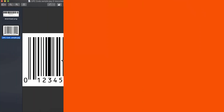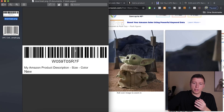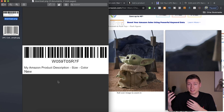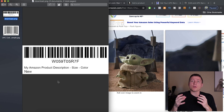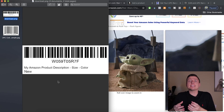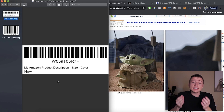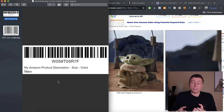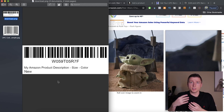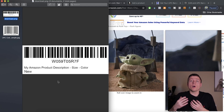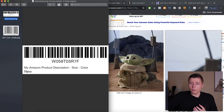After you get the UPC and the product gets listed, Amazon will then spit out something called an FNSKU. If we click on this and zoom in — this barcode is actually just for Amazon specifically. If you're sending units into Amazon, this FNSKU is what you need on your product packaging.